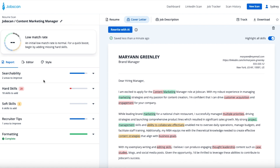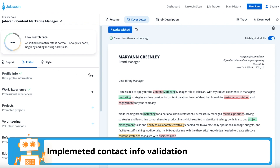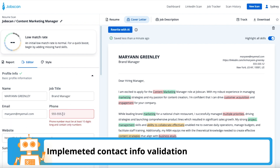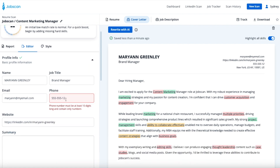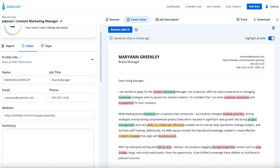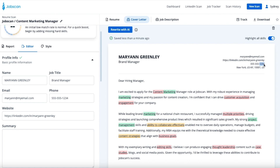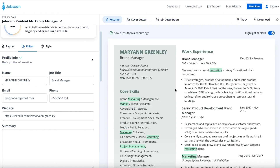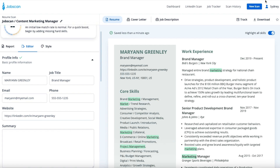Lastly, we implemented a validation system to make sure the contact info on the resume you scan matches standard formatting. The system will verify that your phone number, email address, and website fields contain all the necessary information. For example, if there's a number missing in your phone number, you'll see a message in that field in the editor tab. You can correct it right there in the editor tab or by just clicking on that field on your resume and entering the correct phone number.